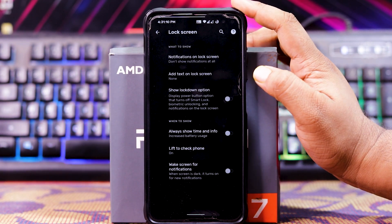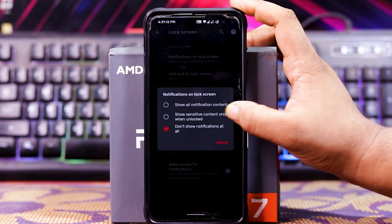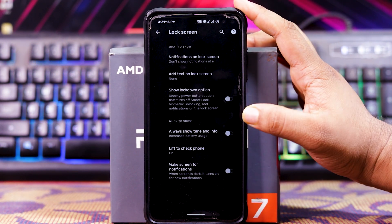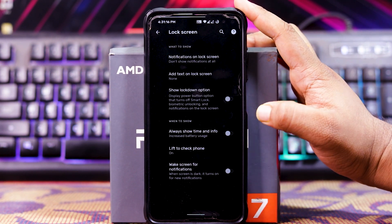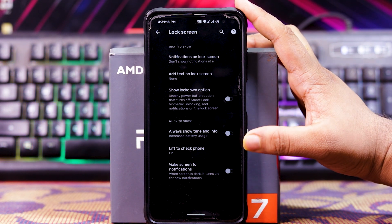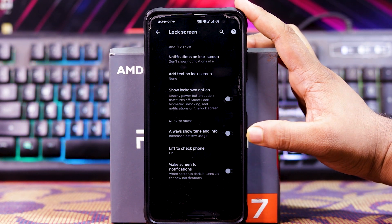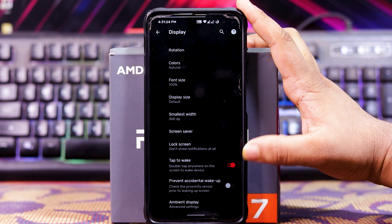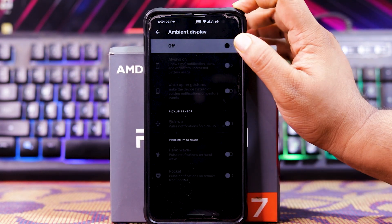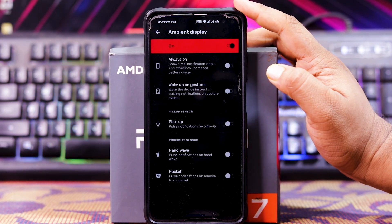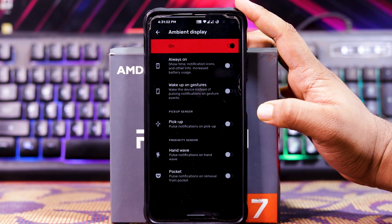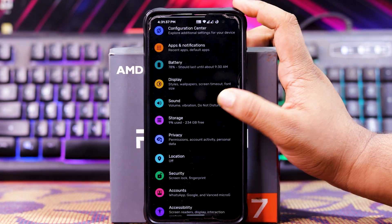Down here you get Lock Screen options — notification on lock screen, add text on lock screen, show lockdown option, always show time info, lift to check phone, wake screen for notifications, etc. Then you get double-tap to wake, prevent accidental touch, and ambient display. In Ambient Display, when turned on, you get always-on gesture, wake-up gesture, pickup gesture, hand wave gesture, and pocket gesture.